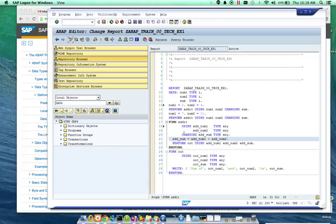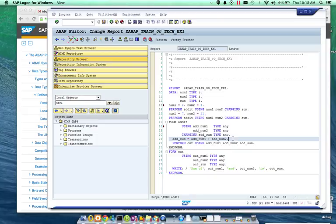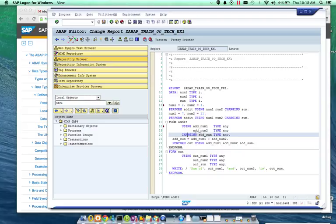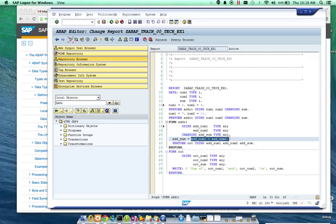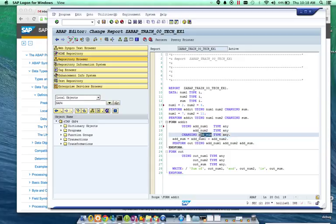So, you see here again, we have kind of similar to what I had typed above. Add sum equals add num1 and add num2. Now, the changing parameter here allows something to come in and to go back out. Whereas, the using, we can only bring in. We can't change or manipulate it. So, after these two get added, they get sent back in the add sum field, which is the changing parameter.